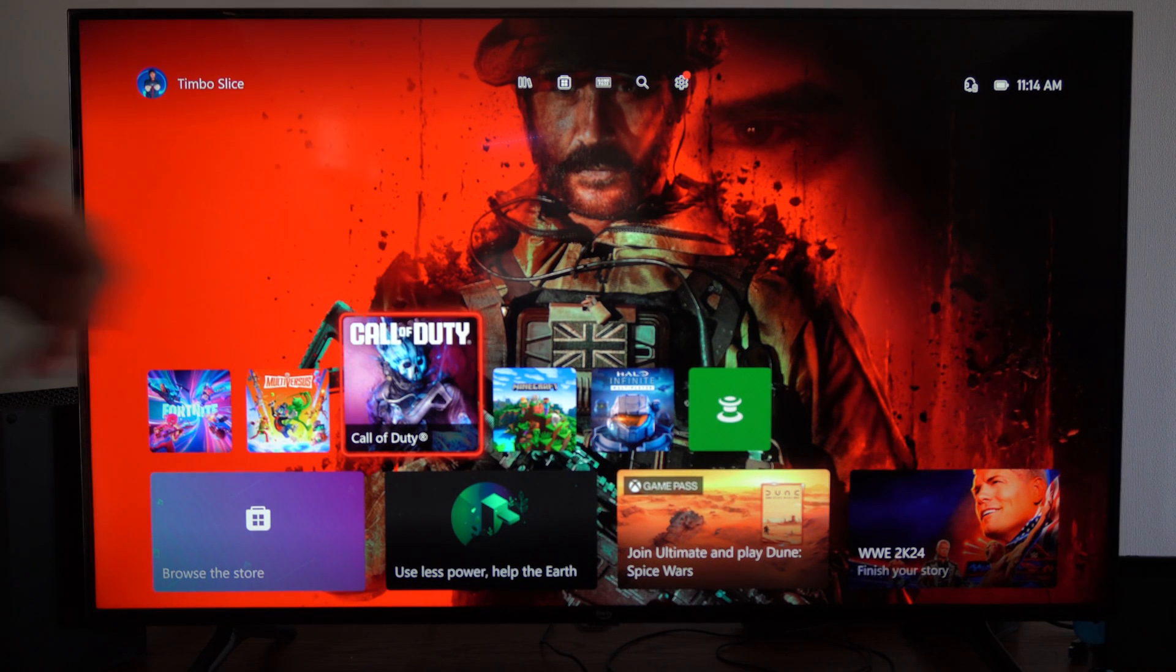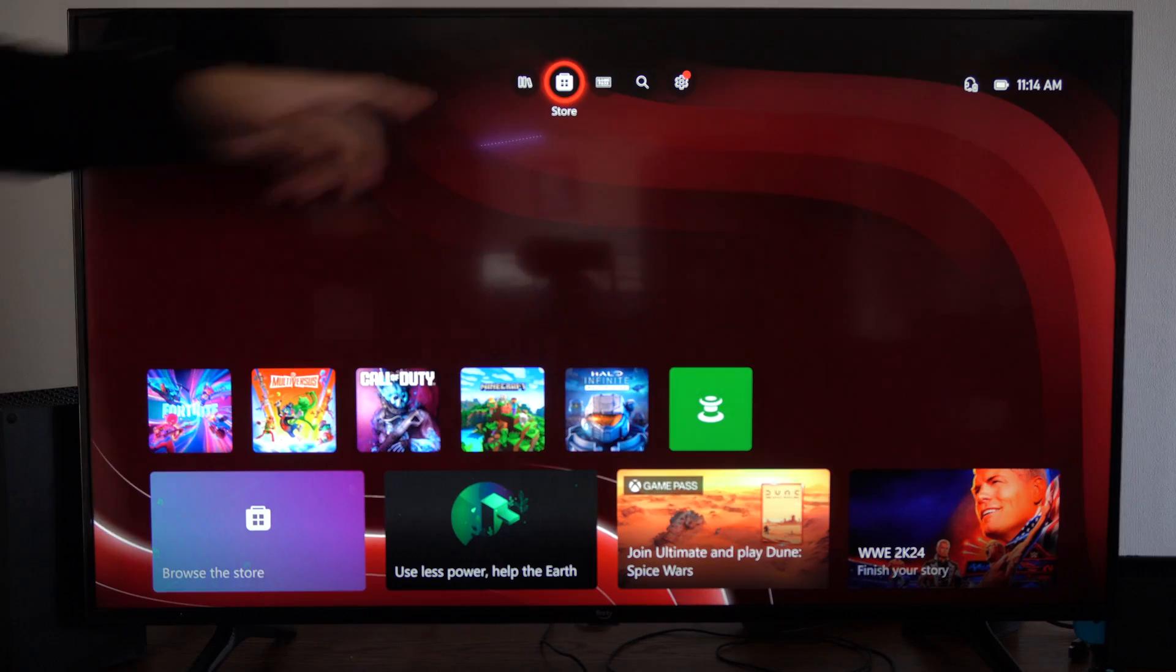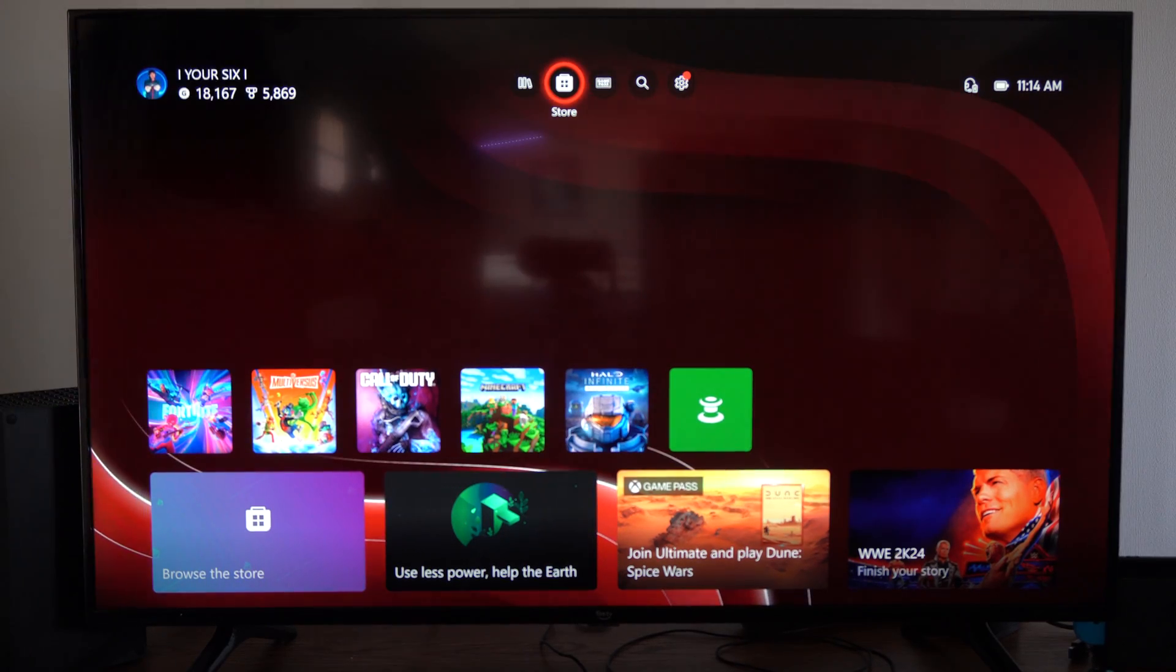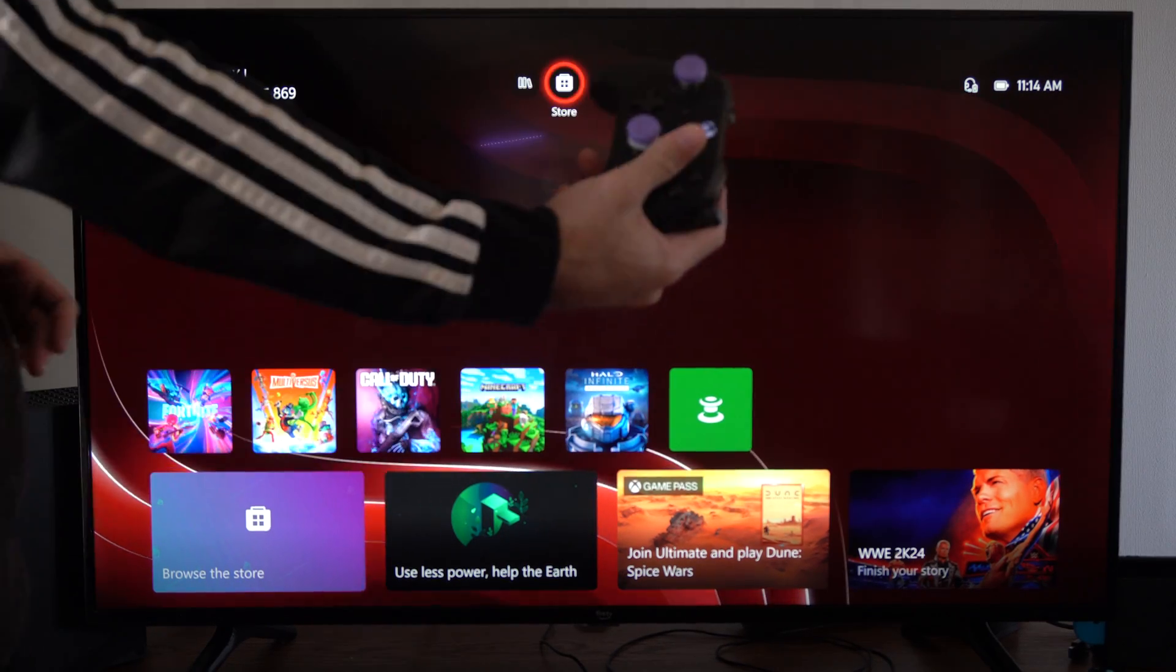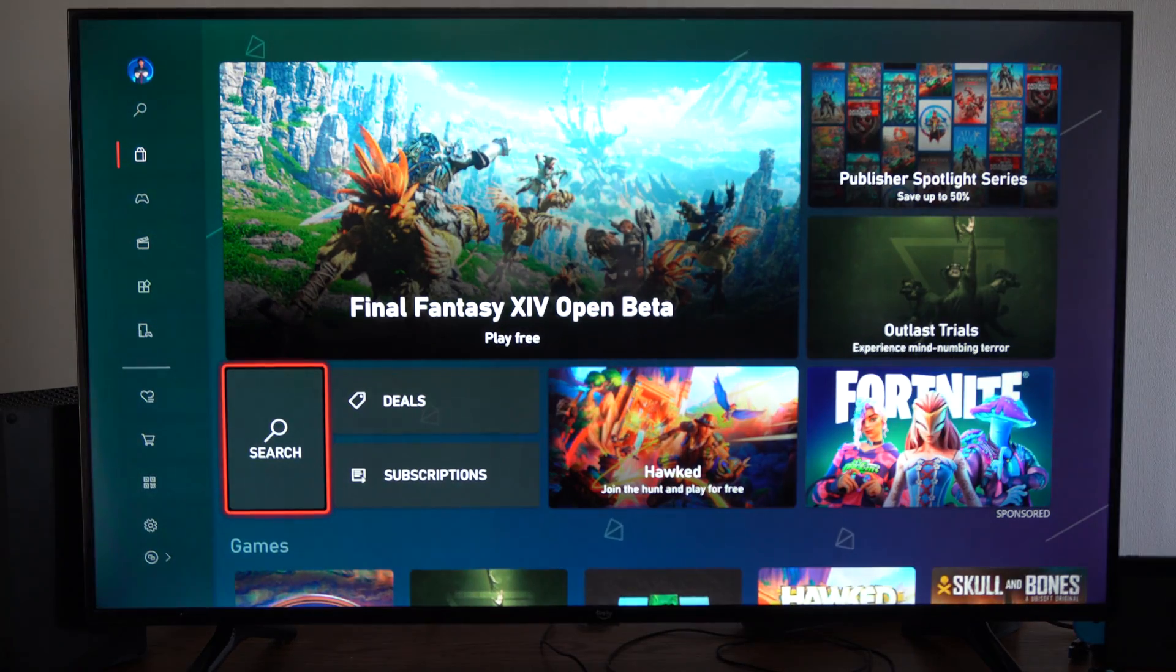So when you're just on the home screen like this, go up to the top and you go to Store, the Microsoft Store, and select A on this. And then load this up.